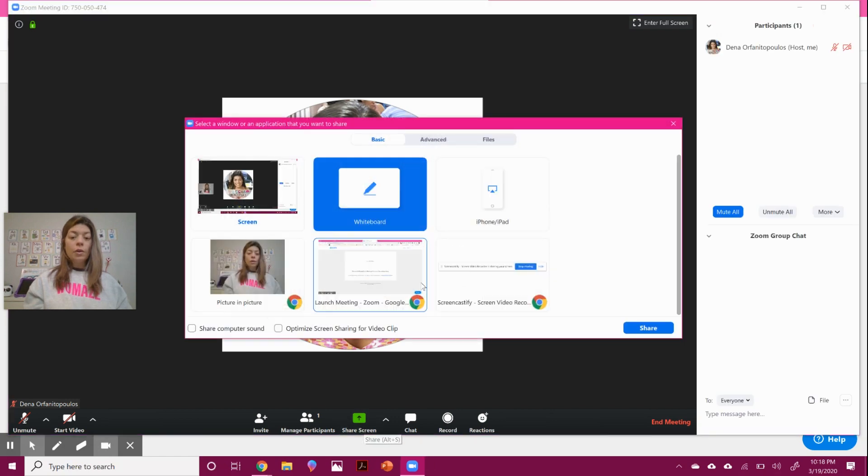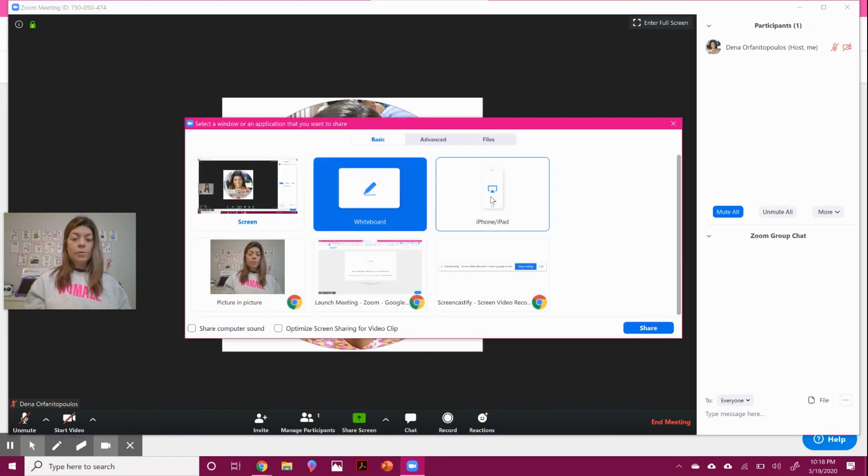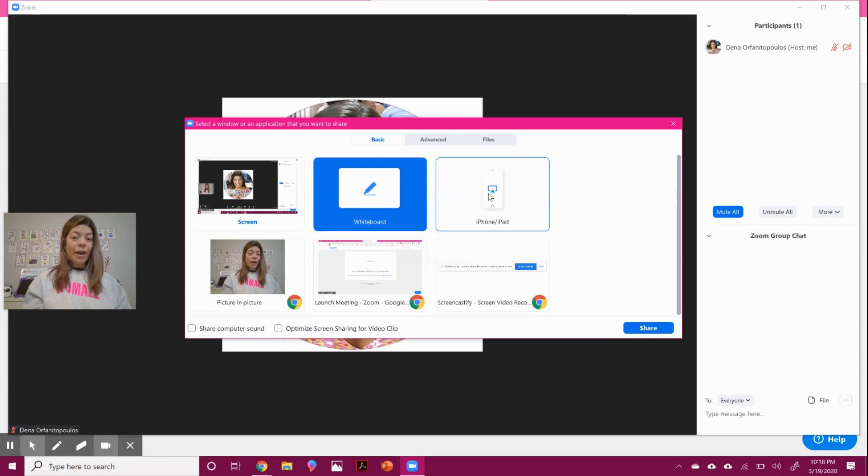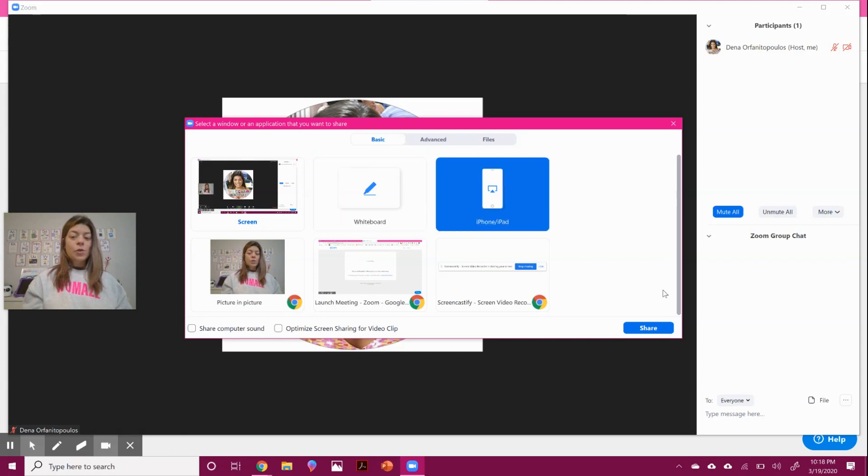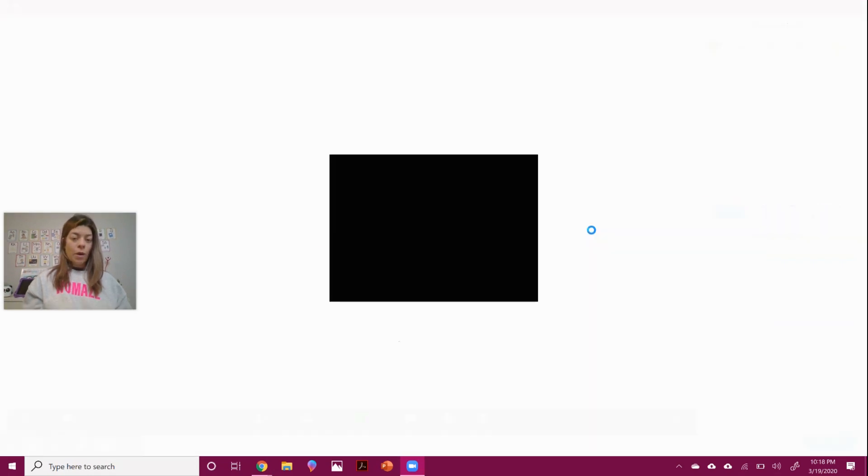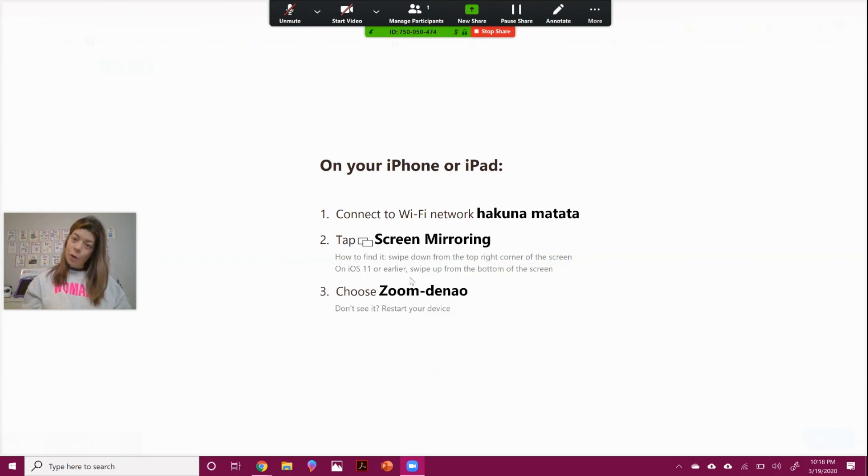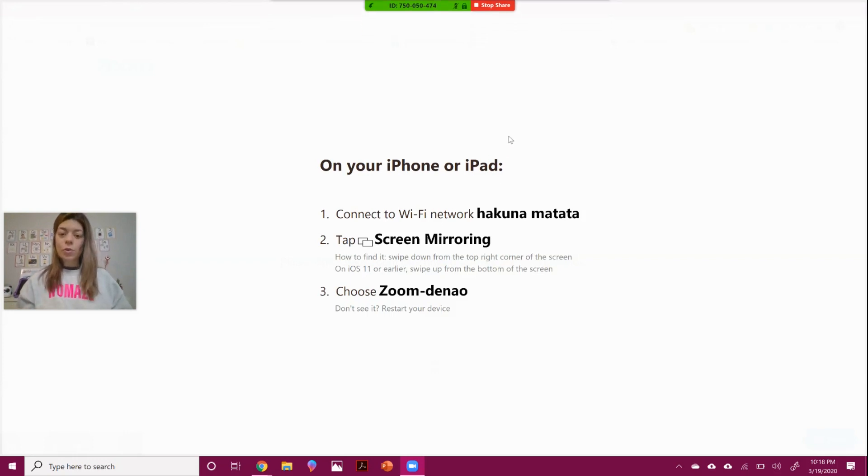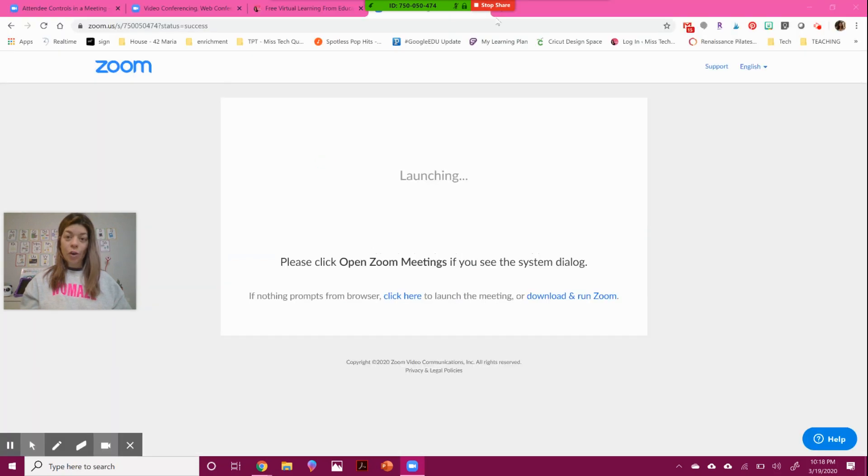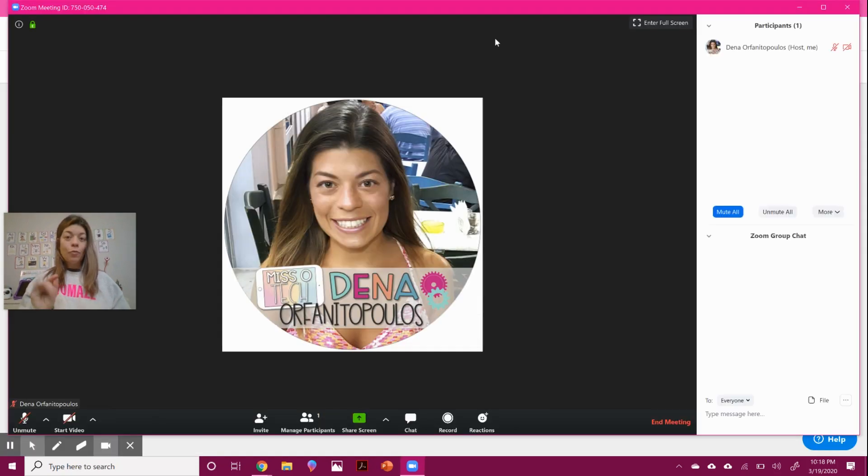Another screen share option is sharing your iPhone or iPad. So what this is going to do, if you want to model something through that, you can use the screen mirroring on your phone or iPad to show that. And it'll really just replicate your phone or iPad right up on there. So that's another cool feature.